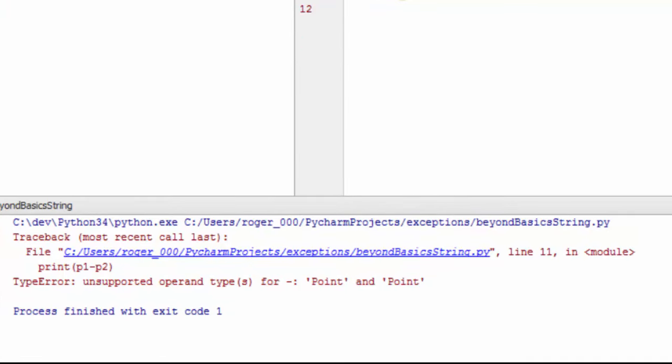Of course, it doesn't work. Python has no idea what to do with the objects that we're giving it in terms of a subtraction. We'll need to fix that problem next.